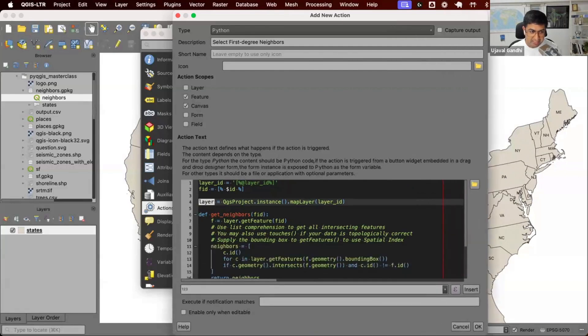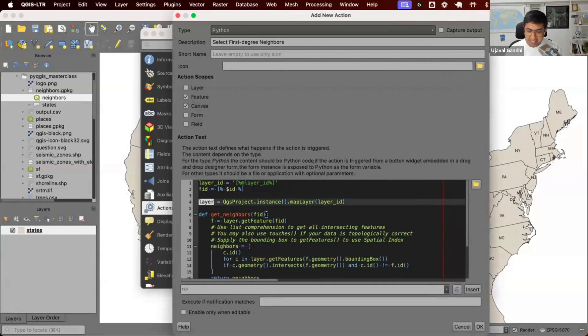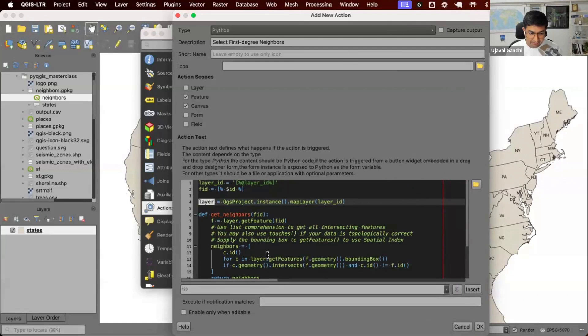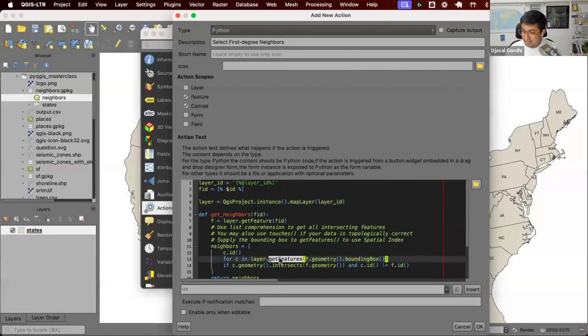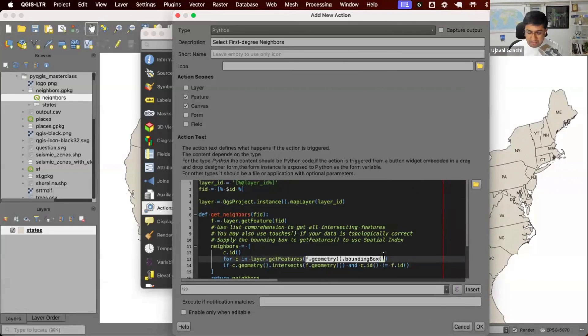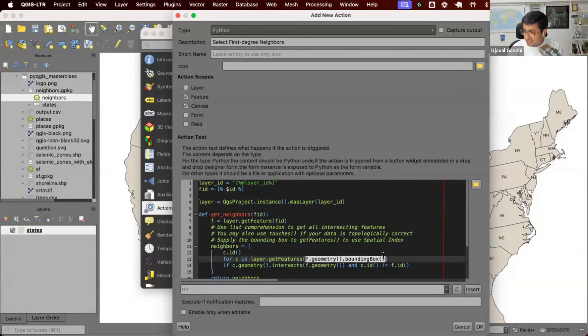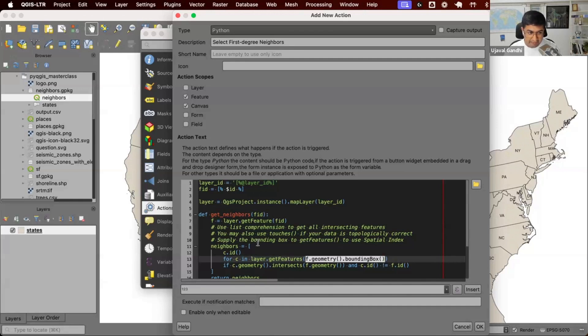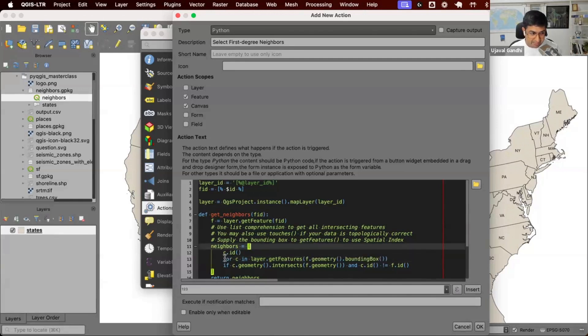And then we have this function here which says given a feature ID, find all the neighbors. It's essentially getting all the features within the bounding box of this layer. Instead of doing layer.getfeatures, you can say give me all the layers that are within the bounding box of the current feature. This will use the spatial index and only get the features which are intersecting with the current feature. We get those features, we check if they're intersecting the geometry and we get the list. We're using a list comprehension here. So for C in this, give me C.ID.